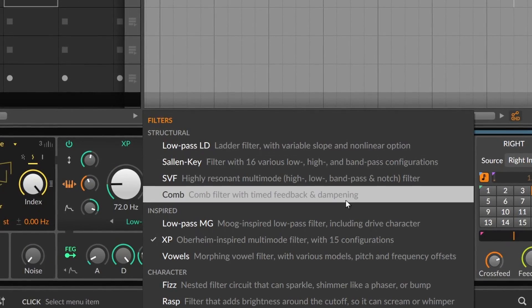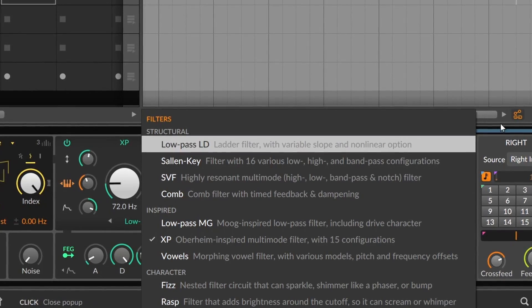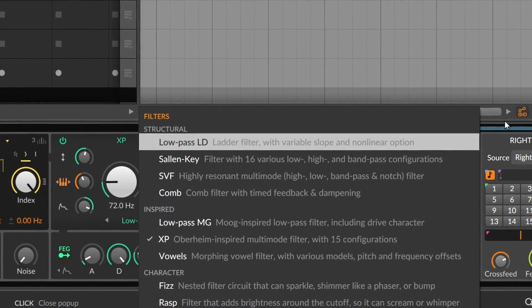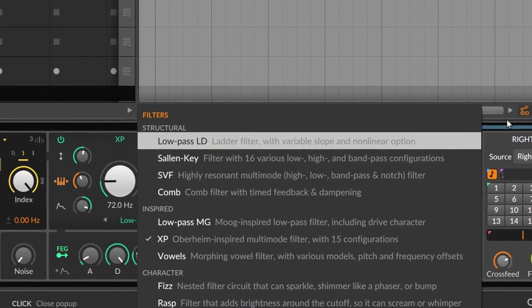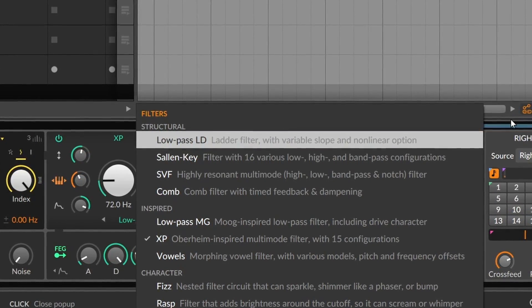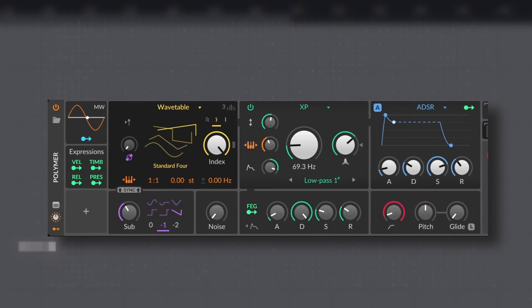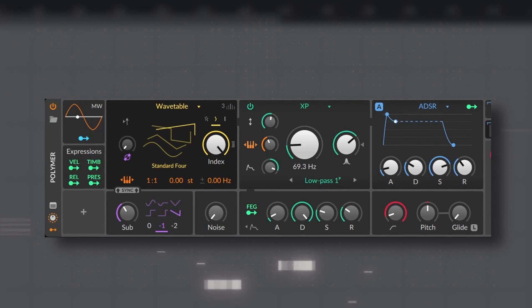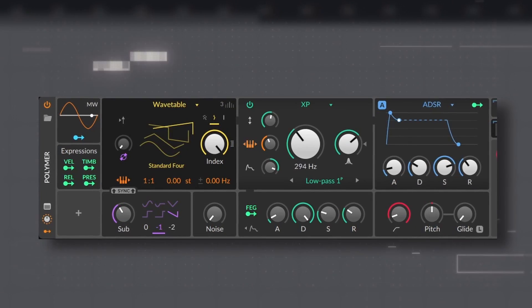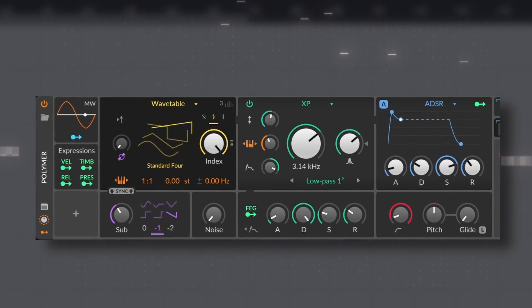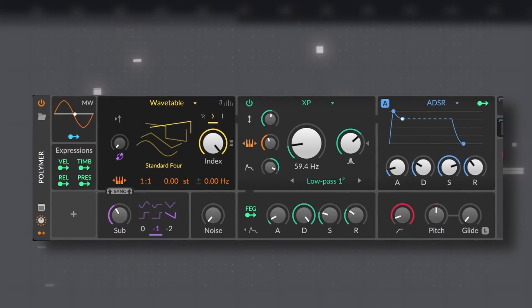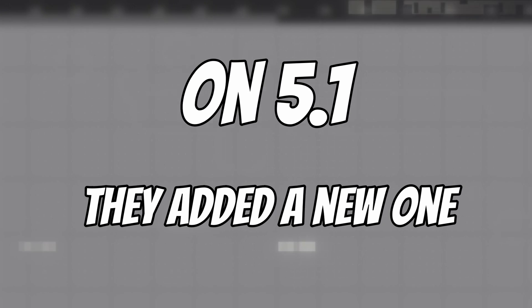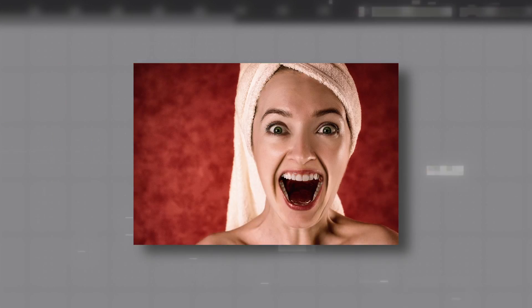The next category are the Inspired filters, which are basically emulations of famous stuff, like the Moog or the SEM filter. On 5.1 they added a new one, which is emulating one of the most famous filters out there. The Mouth.